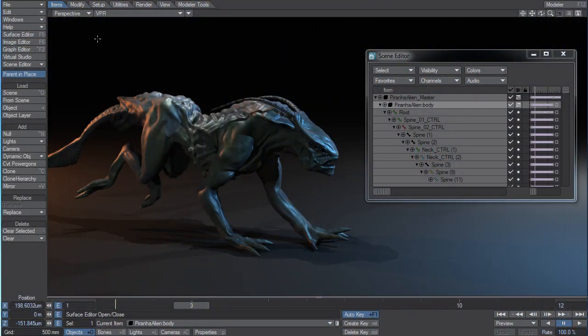Hey guys, this is Rob Powers here and I just want to share with you an update to the workflow for the MDD and Geocache Baker.